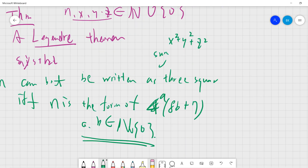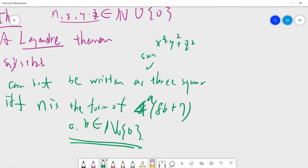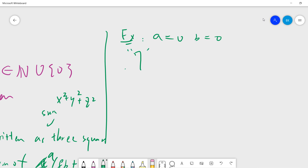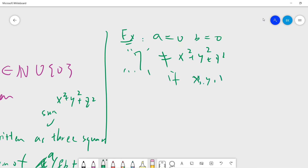So basically the theorem tells you that if N is not of the form 4^a × (8b + 7), then N must be expressible as a sum of three squares. The easy example is choosing A = 0, B = 0, giving us seven. You can check that seven cannot be written as a sum of three squares where X, Y, Z are integers.